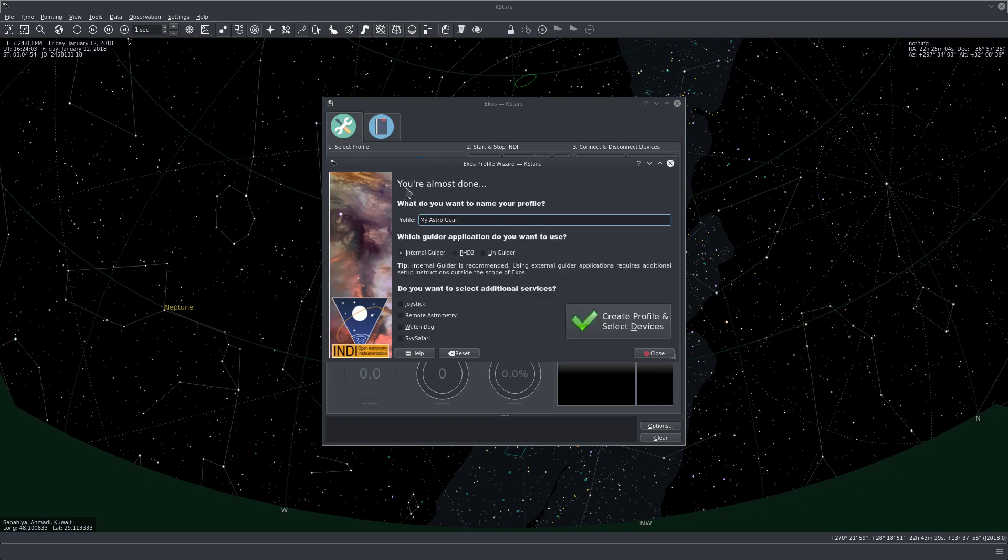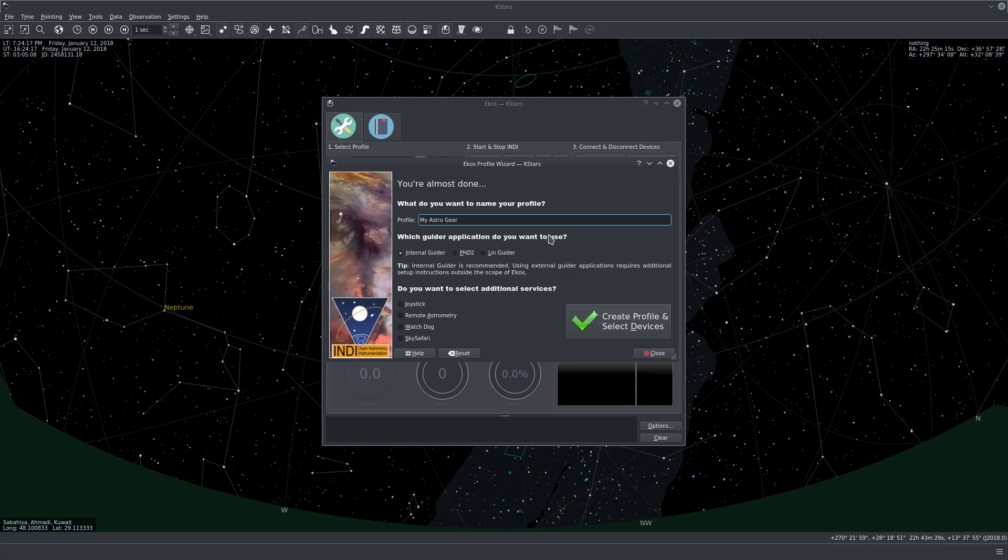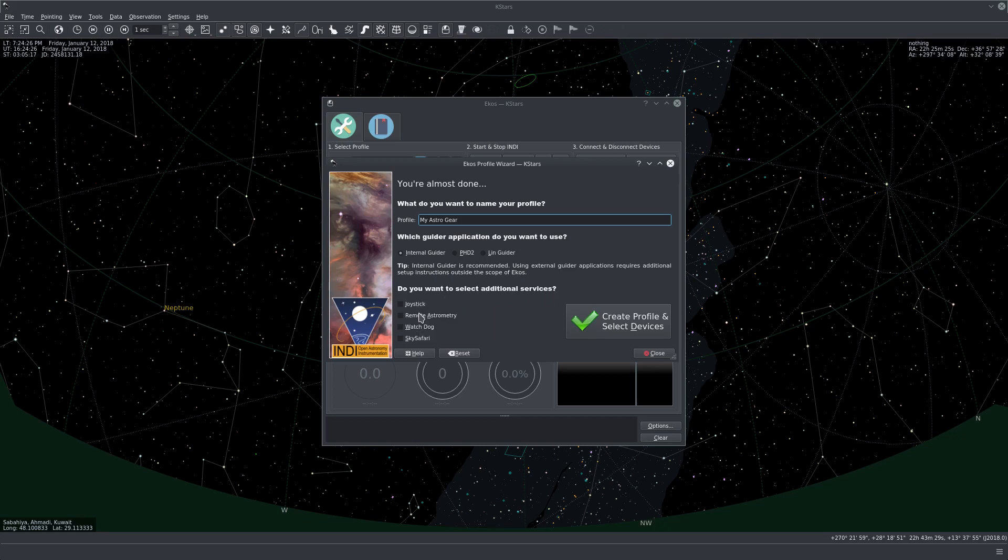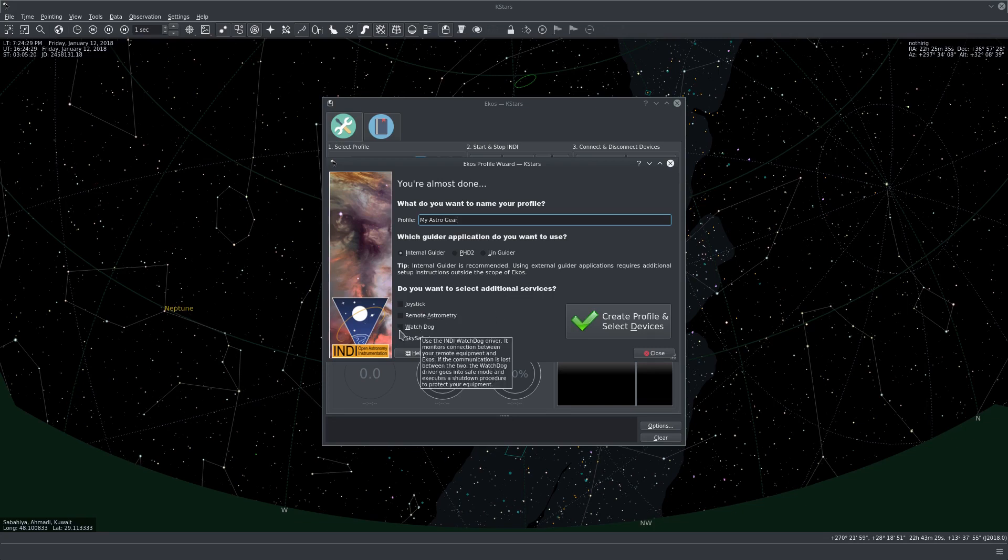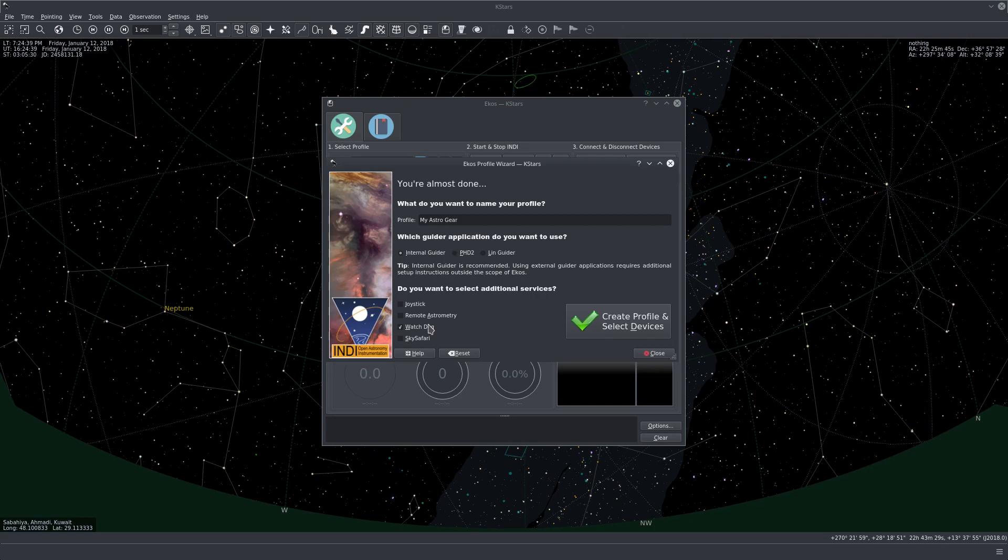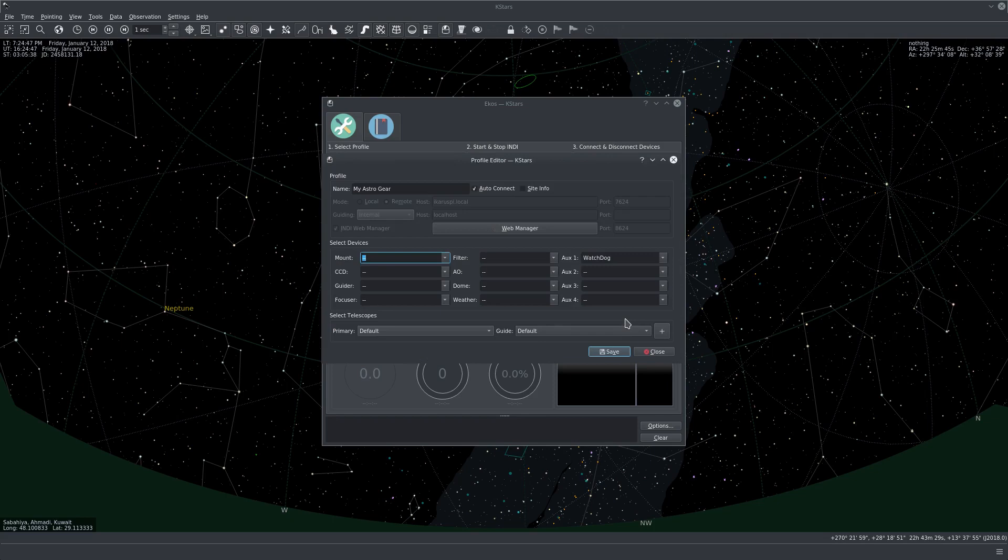Now we can click next. Now it'll ask us about the profile name. I'll keep it as it is. The guider application that you'd like to use, and it's recommended to keep the internal guider unless you have a good reason to use PHD2 or LinGuider. And it will ask us if we need to run any additional services. If you just hover over this option, it will give you more information about what they do. In my case I always use the watchdog driver since it performs a graceful shutdown of the observatory in case there is problems with the connection. This is really important when dealing with remote observatories. So that's it, let's just create the profile now.